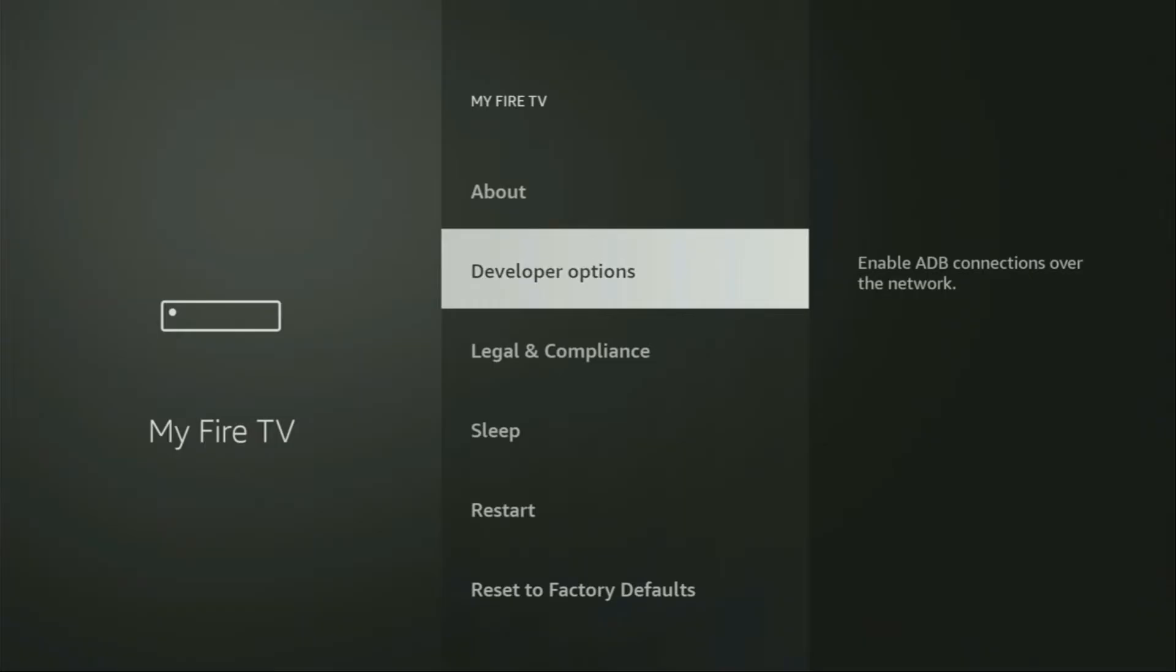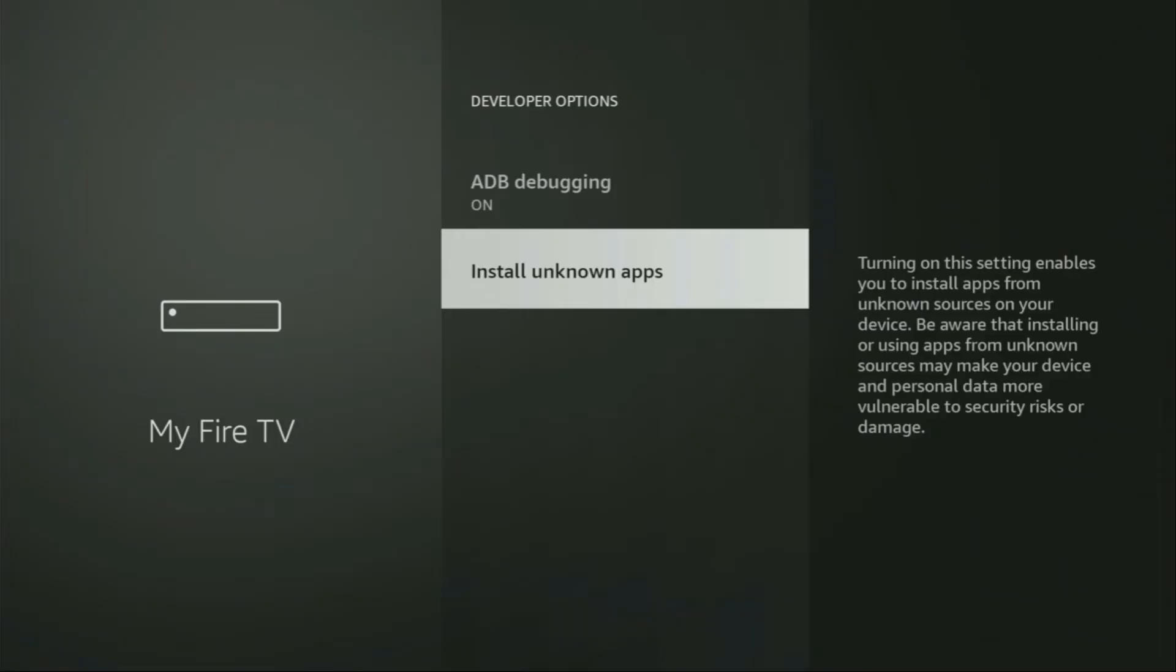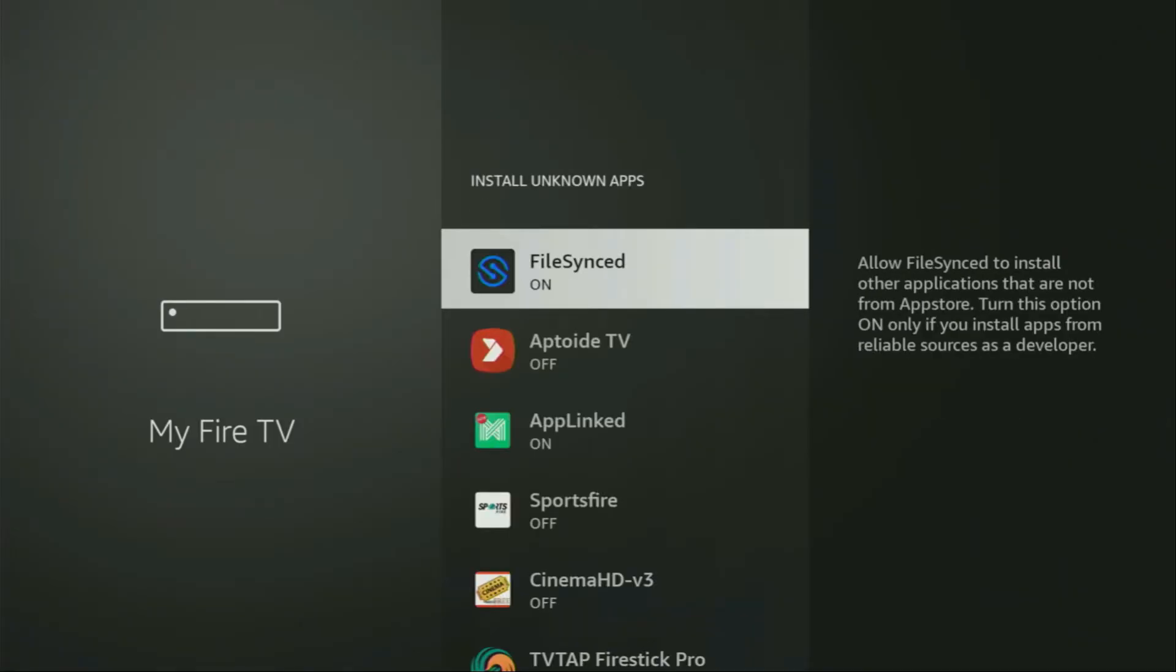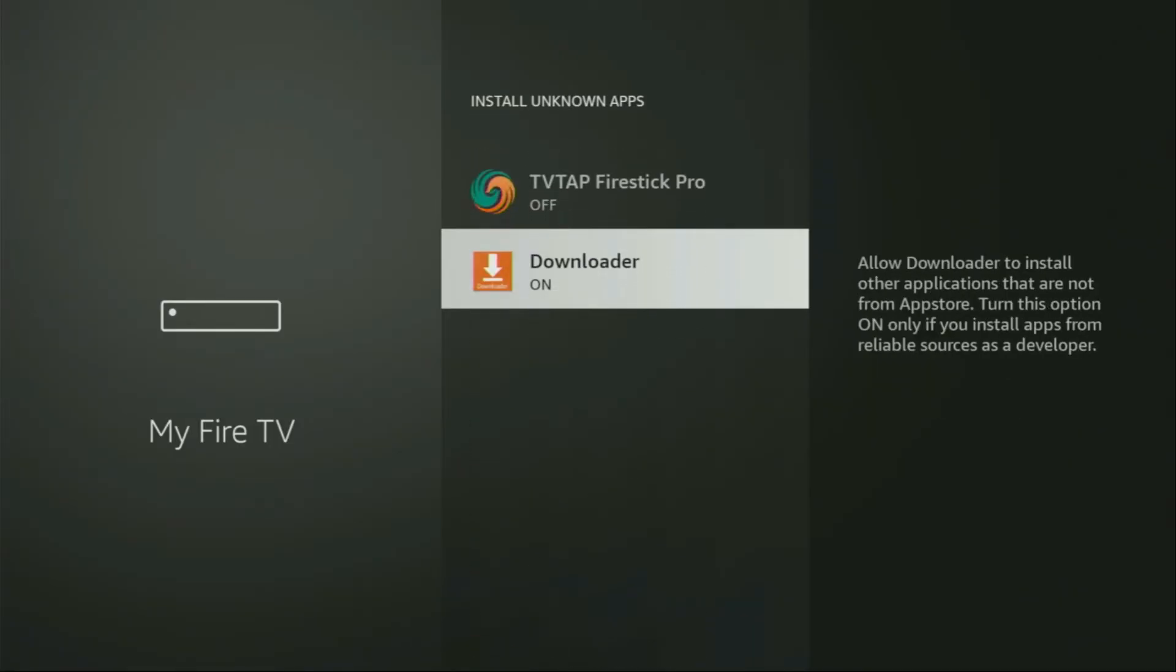So we open them, make sure to enable ADB debugging. Then go to install unknown apps. And from here, locate the downloader and turn that option on. So what it does, it's going to allow you to install other applications from the internet and not necessarily only from official Amazon app store. And that's exactly what we're going to do right now.